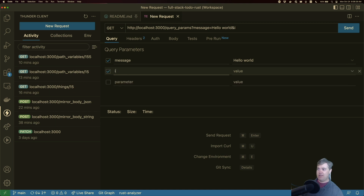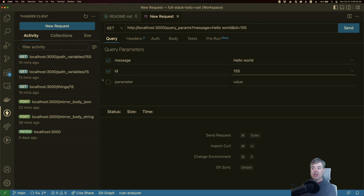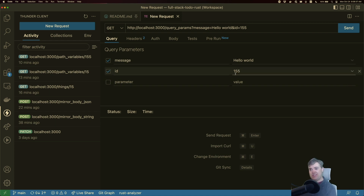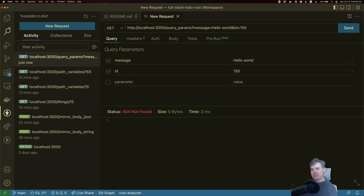Now here, if I want to add in more of them, we can add in an ID, like maybe 155, and any other data that I want. So we have two types of data being passed in. If I try to hit this, we get a 404 not found because we haven't created this route yet. Let's fix that.